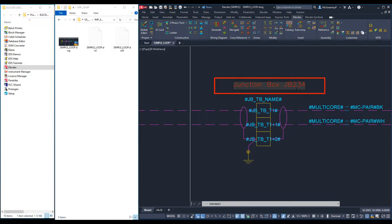I will modify the text that contains the junction box name JB234 to include a formula. My new column will be called JB.